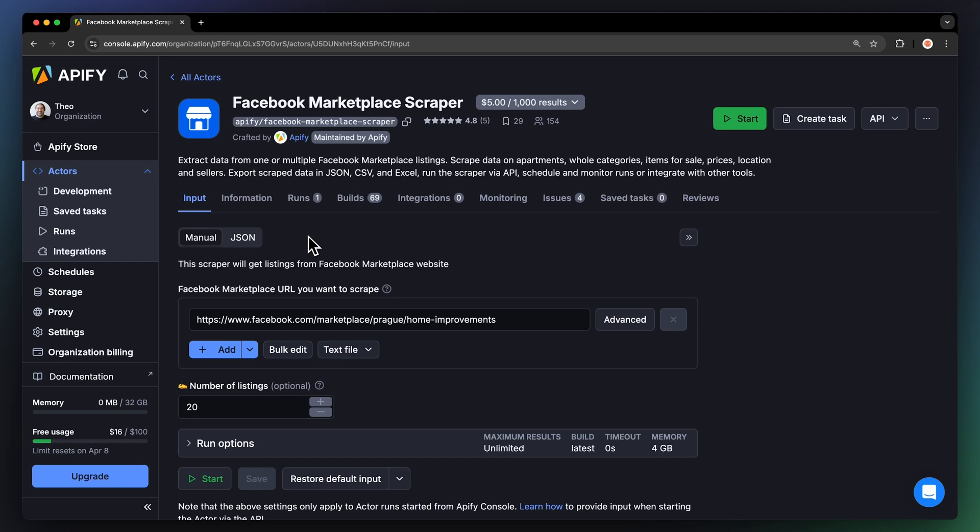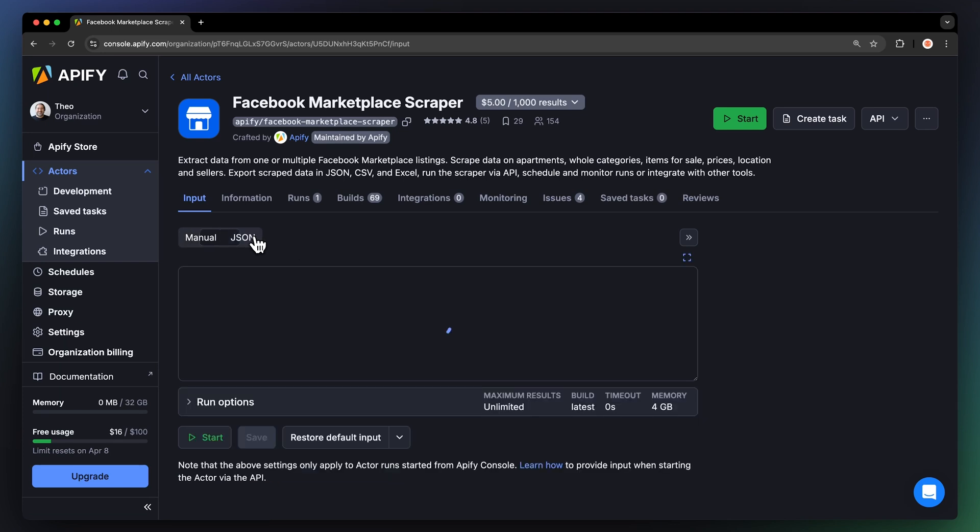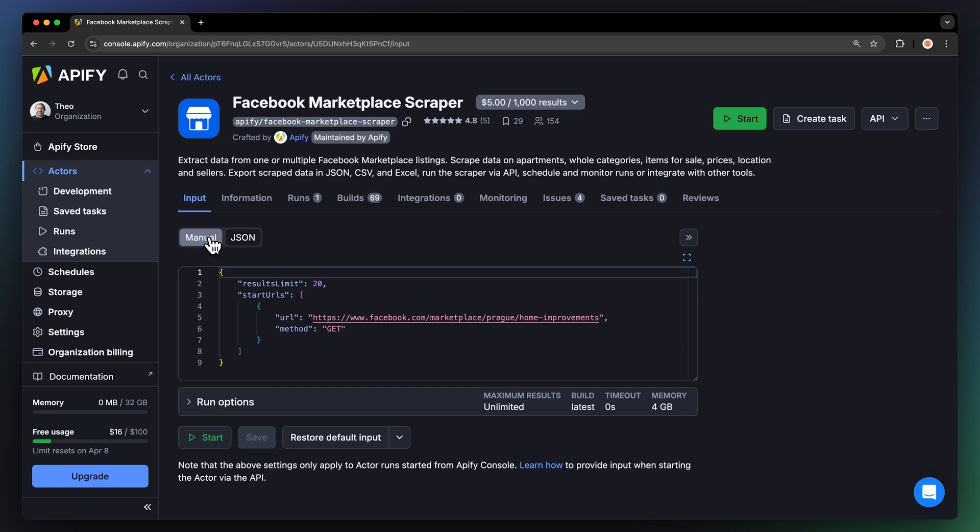After logging in, you'll land on the actor's input page. While you can configure this through either the intuitive UI or JSON, we'll stick with the UI option to keep it easy.